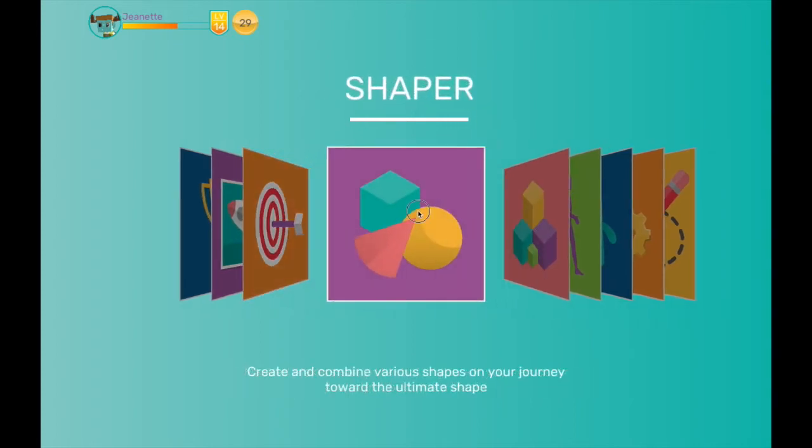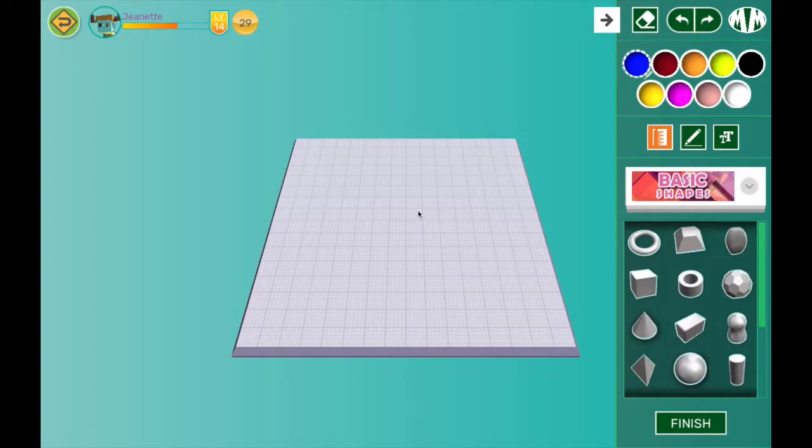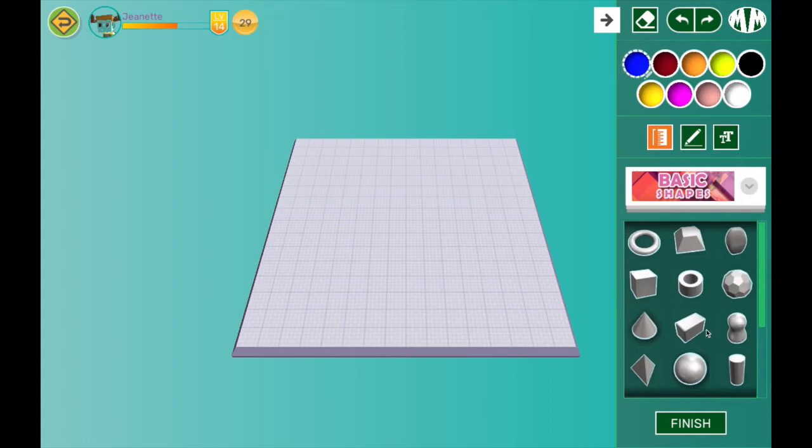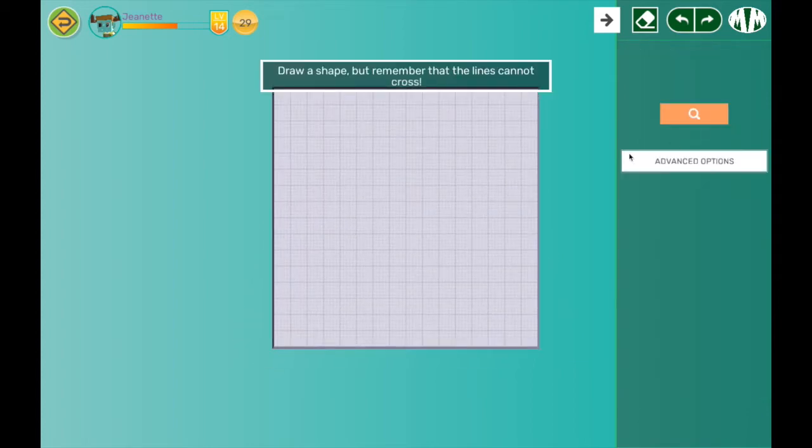In Shaper, you combine different shapes together to create your design. You can use pre-made shapes, or you can draw your own shape. I'm going to attempt to draw a flower.